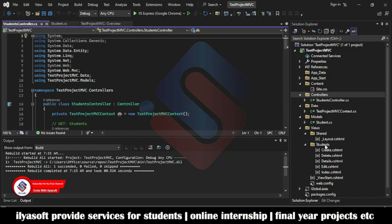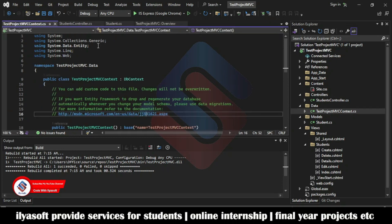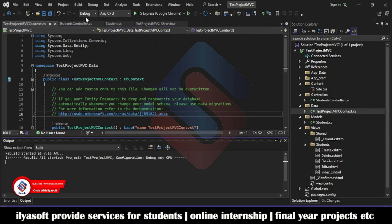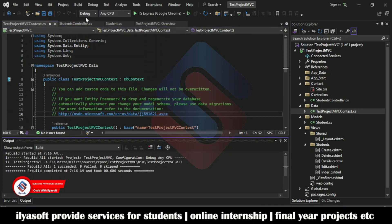Scaffolding creates the action methods and views for Create, Delete, Details, Edit, and Index operations. It also creates the controller and the DbContext class. In future sessions, we will discuss the scaffolding process in detail.